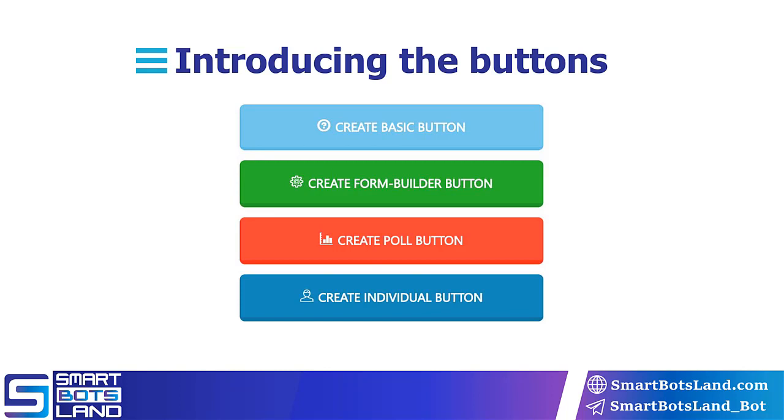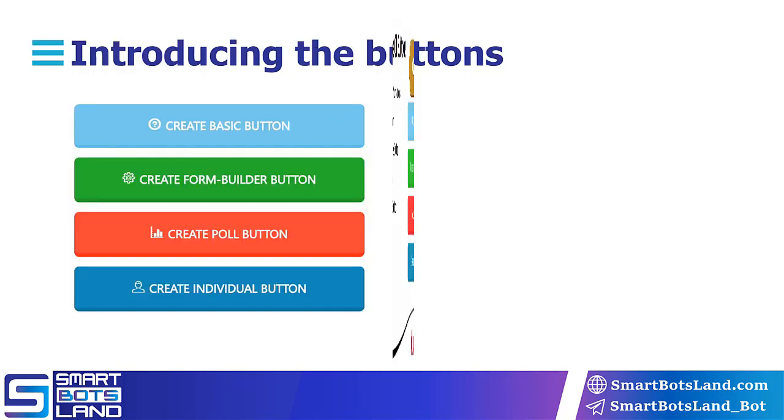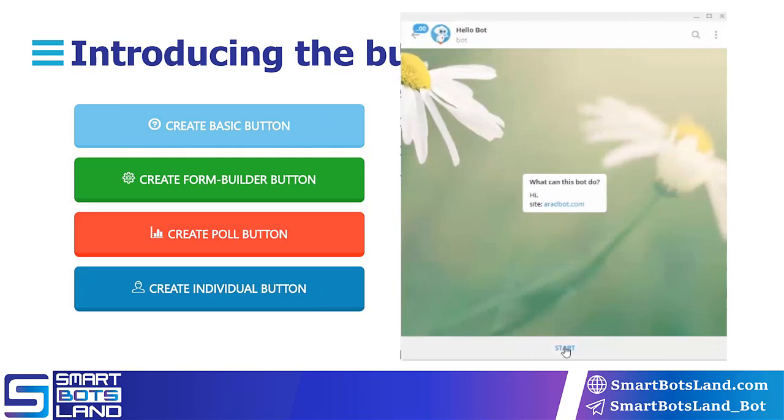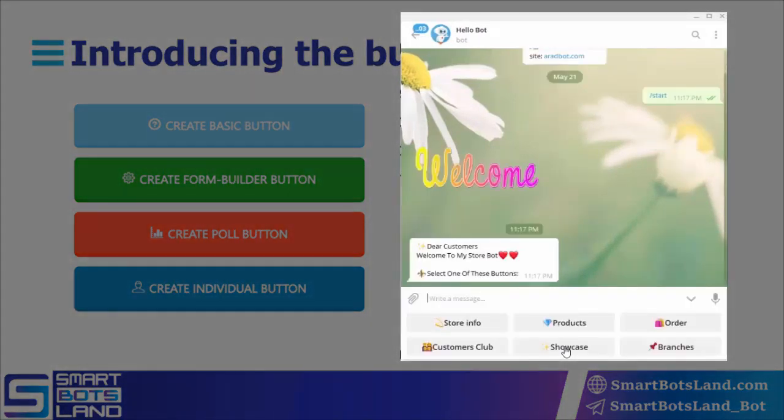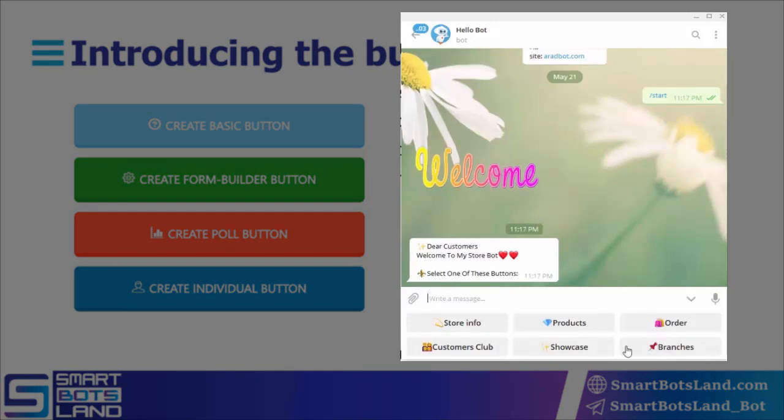We enter Telegram and then into the bot we created in chapter 3. I push the start button, and as you see, the bot we made has a group of default buttons. These buttons are just because of the theme we selected - if you remember, we chose the store theme.